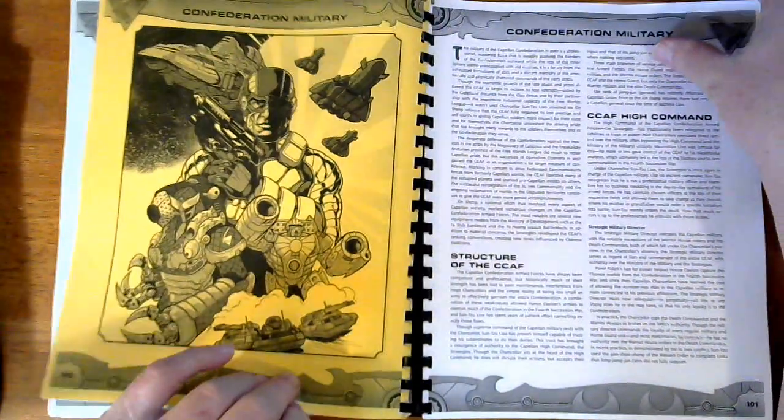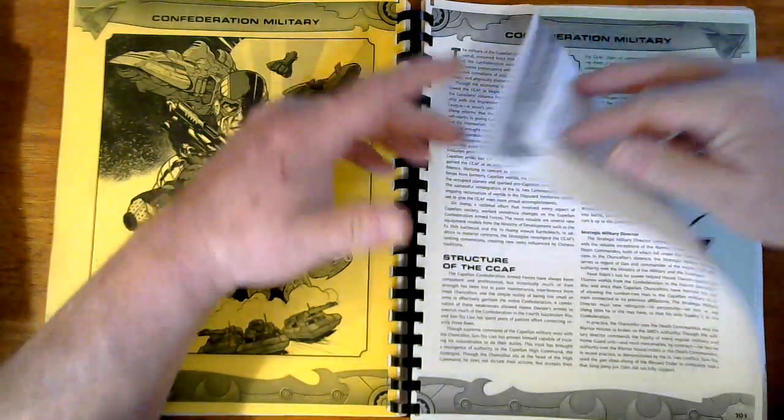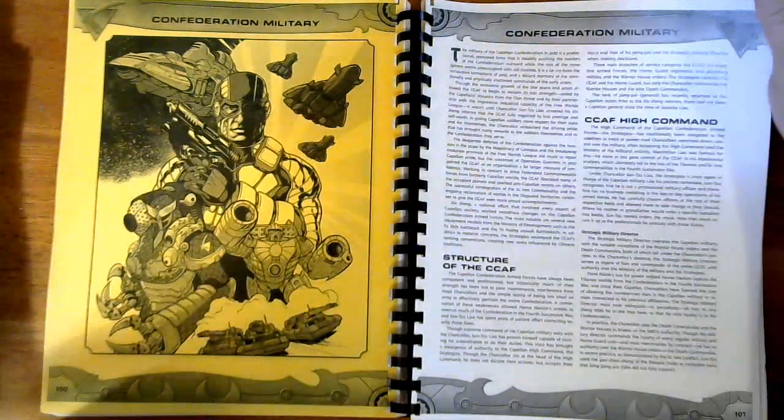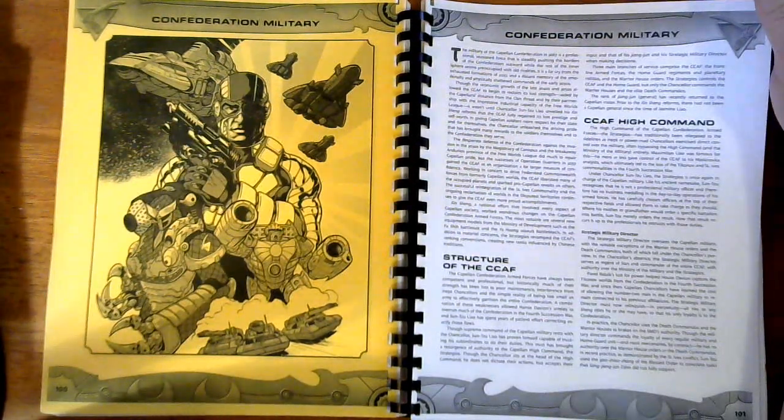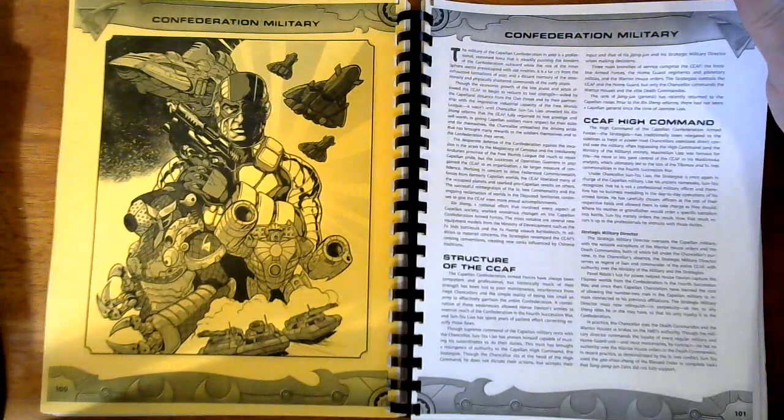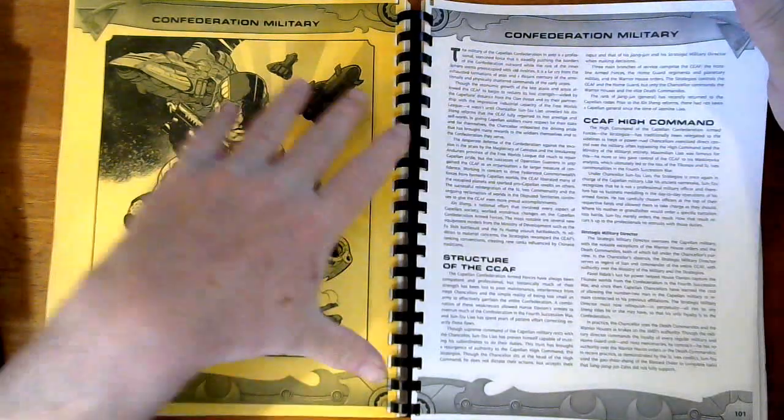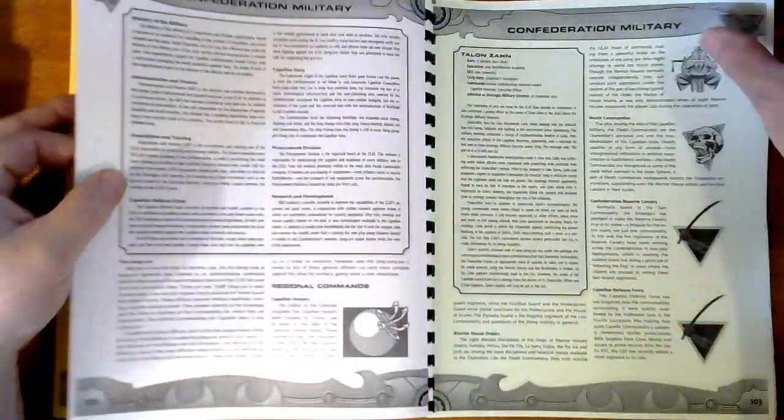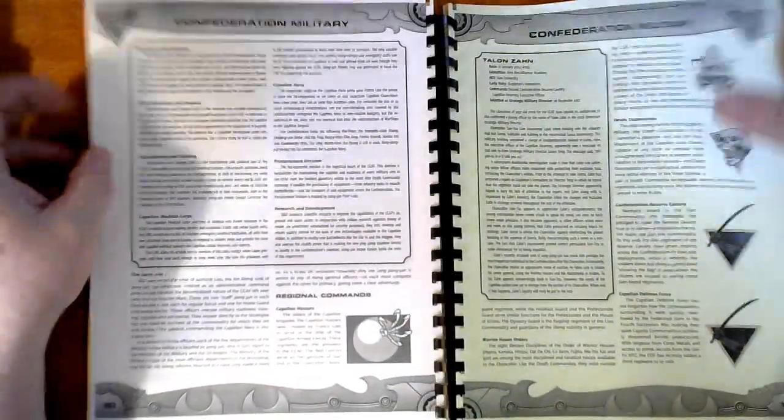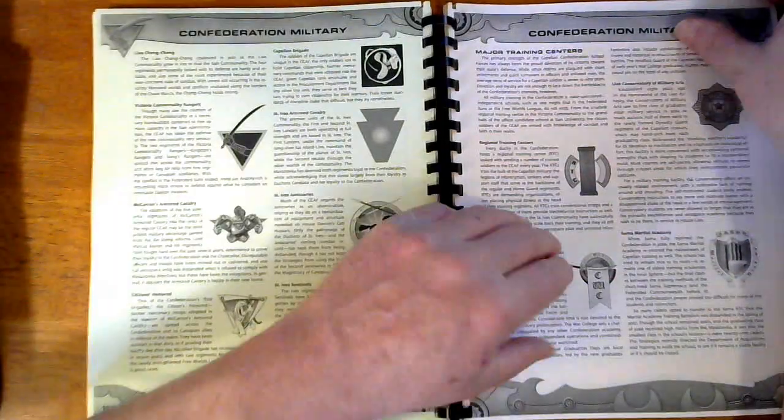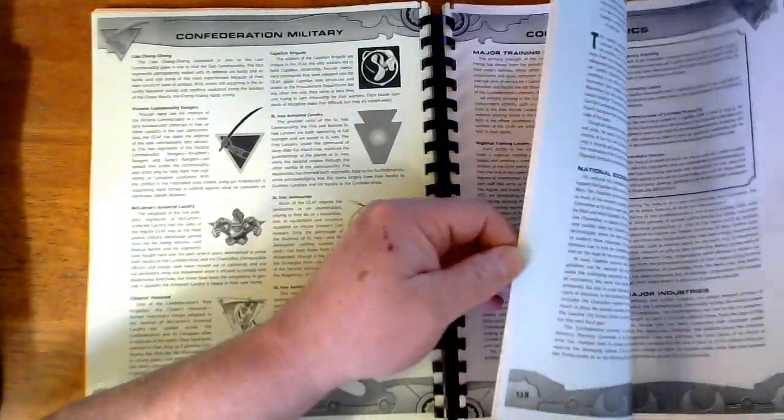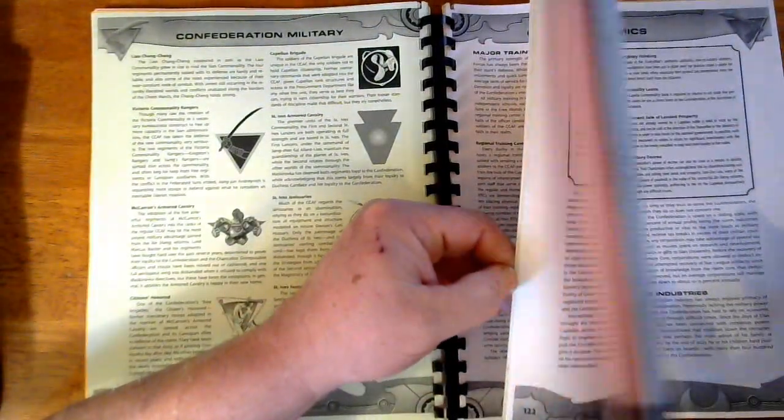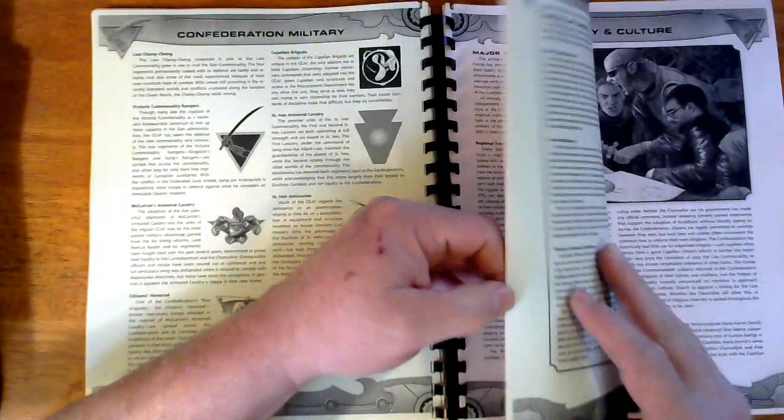And we break into the military, the current military. And the Confederation's military is actually more robust now in a lot of ways than it was in Fourth Succession War. I mean, Sun-Tzu's gone a long way to building his sources and resources up in his military and so on and so forth. I mean, right on, you know, society and culture.